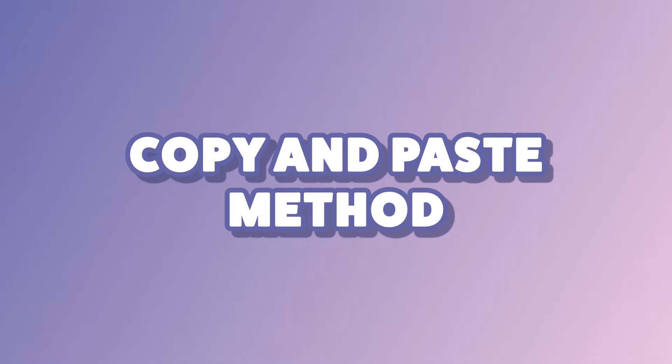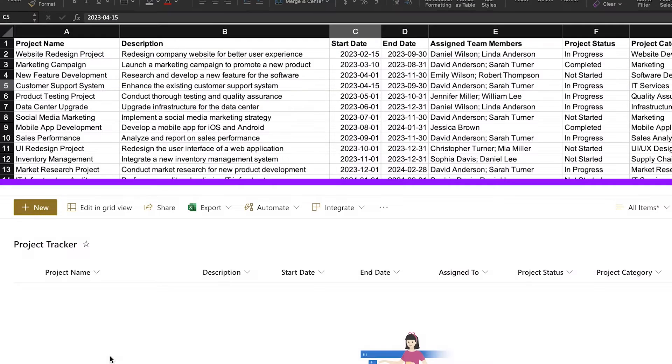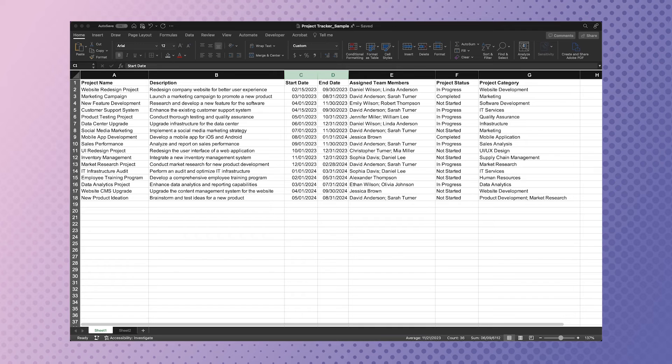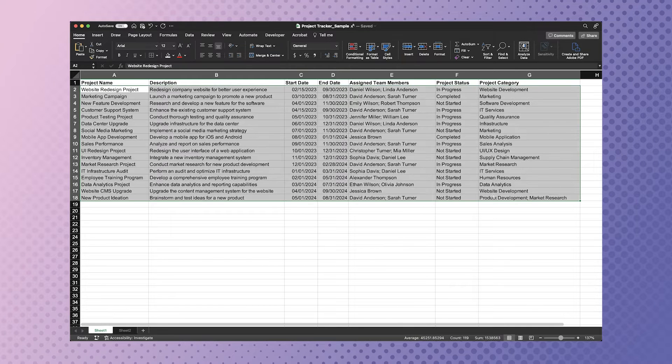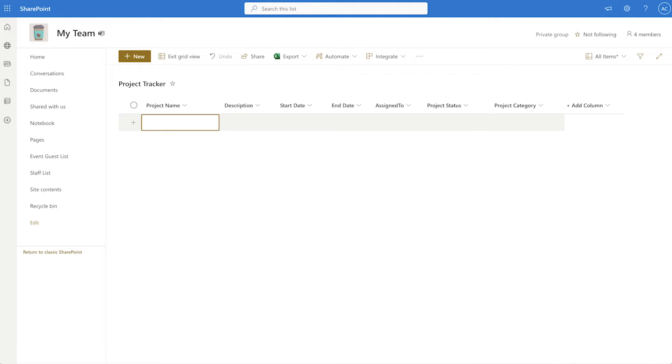The copy and paste method is one of the easier ways to get your Excel data into a SharePoint list. Before you get started, it's best to have your column order in Excel match the column order in SharePoint and have your data formatted. This way you can select all the data in Excel and paste it directly into your SharePoint list.